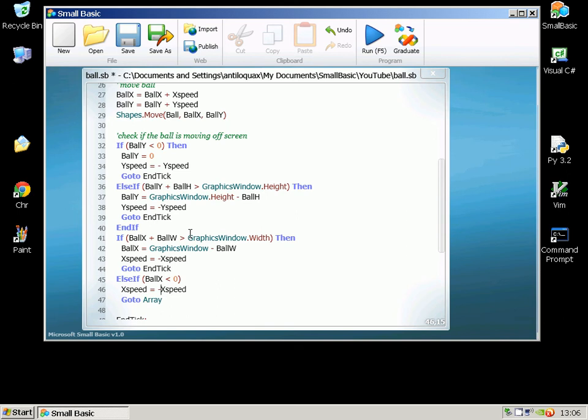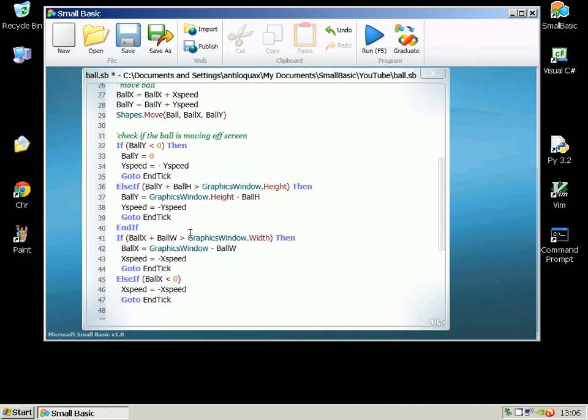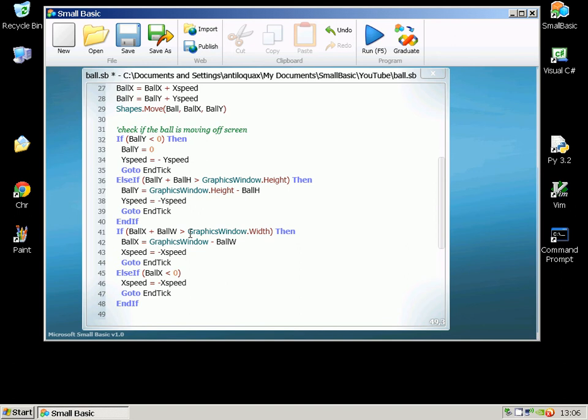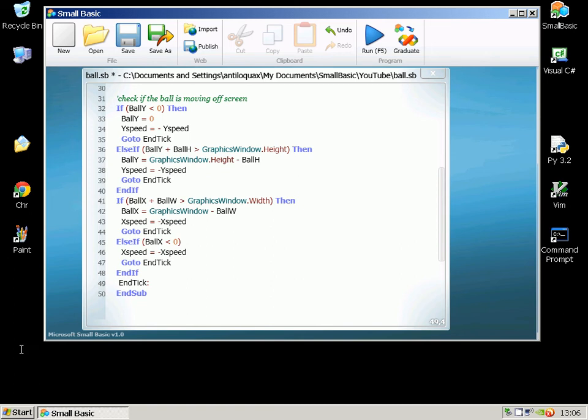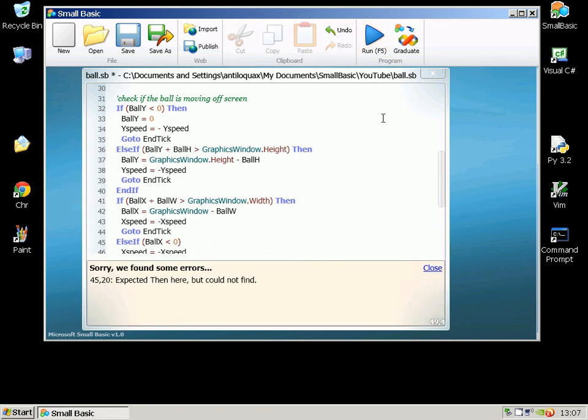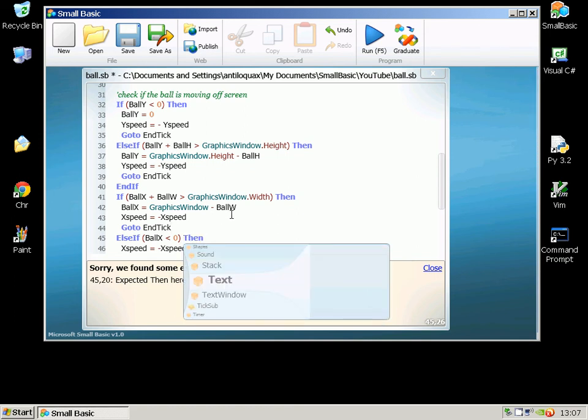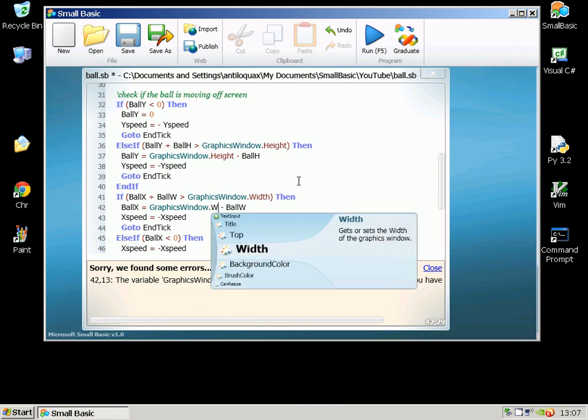And we need to end that If, that's the end of that If statement. So I think I've got a few blank lines in that I don't need. So the EndTick just to reinforce that, has got a colon at the end of it because it's a label. I forgot to put a Then in. Should have put in Width there.